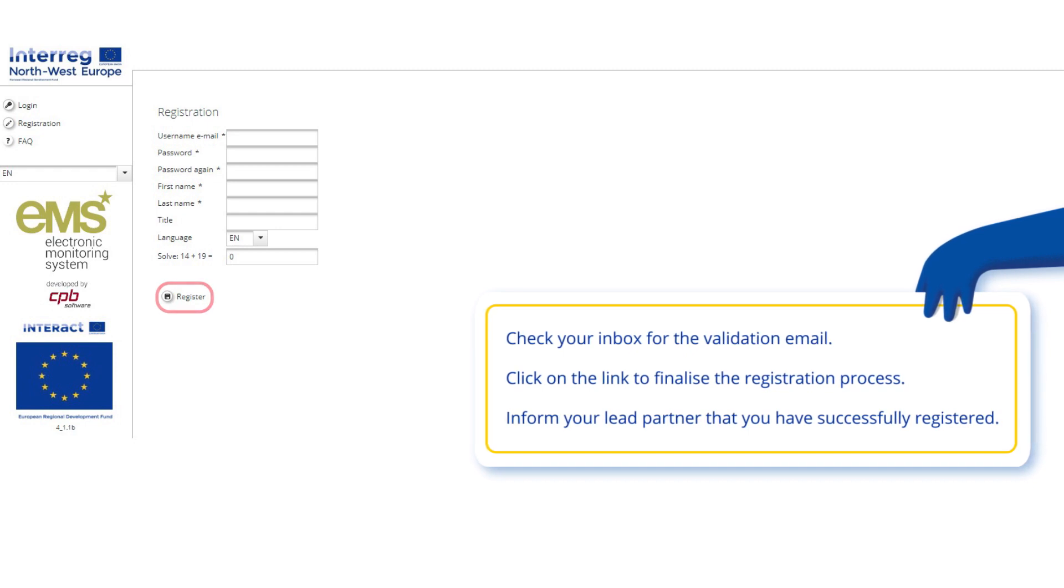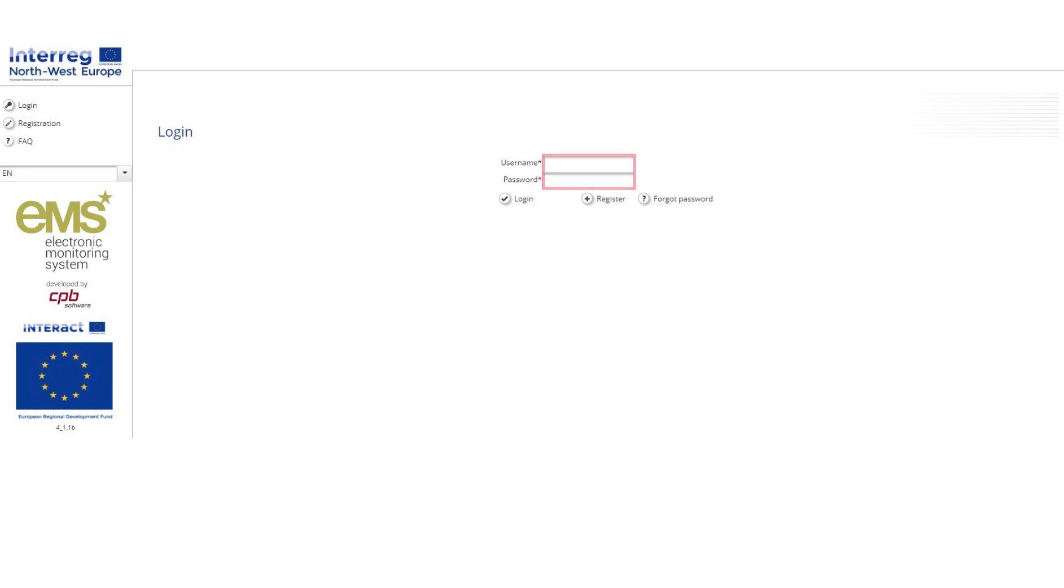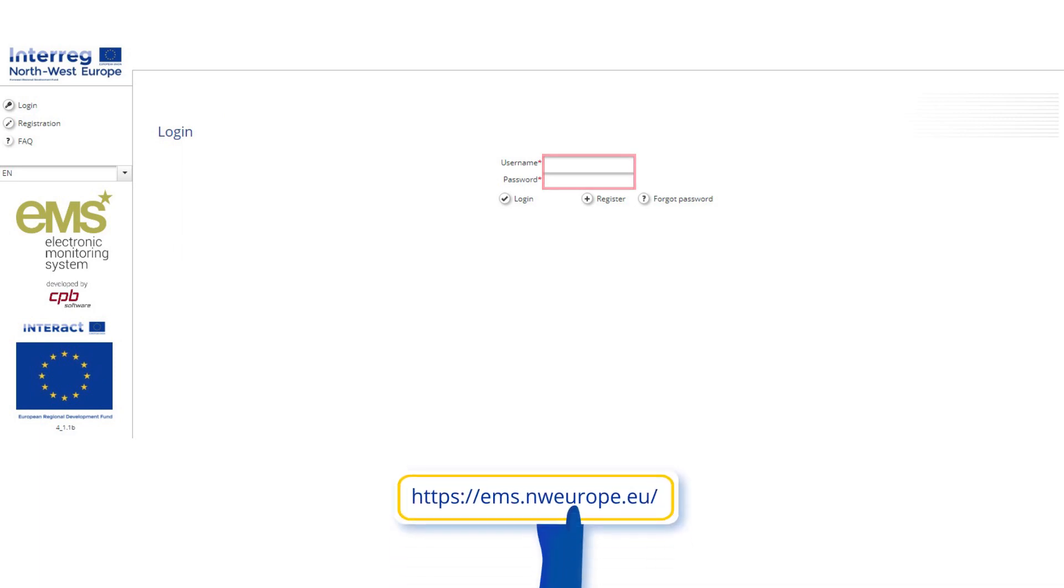Once partners have activated their user accounts, they should inform the lead partner they have successfully registered. The lead partner enters the EMS system at https://ems.nweurope.eu.